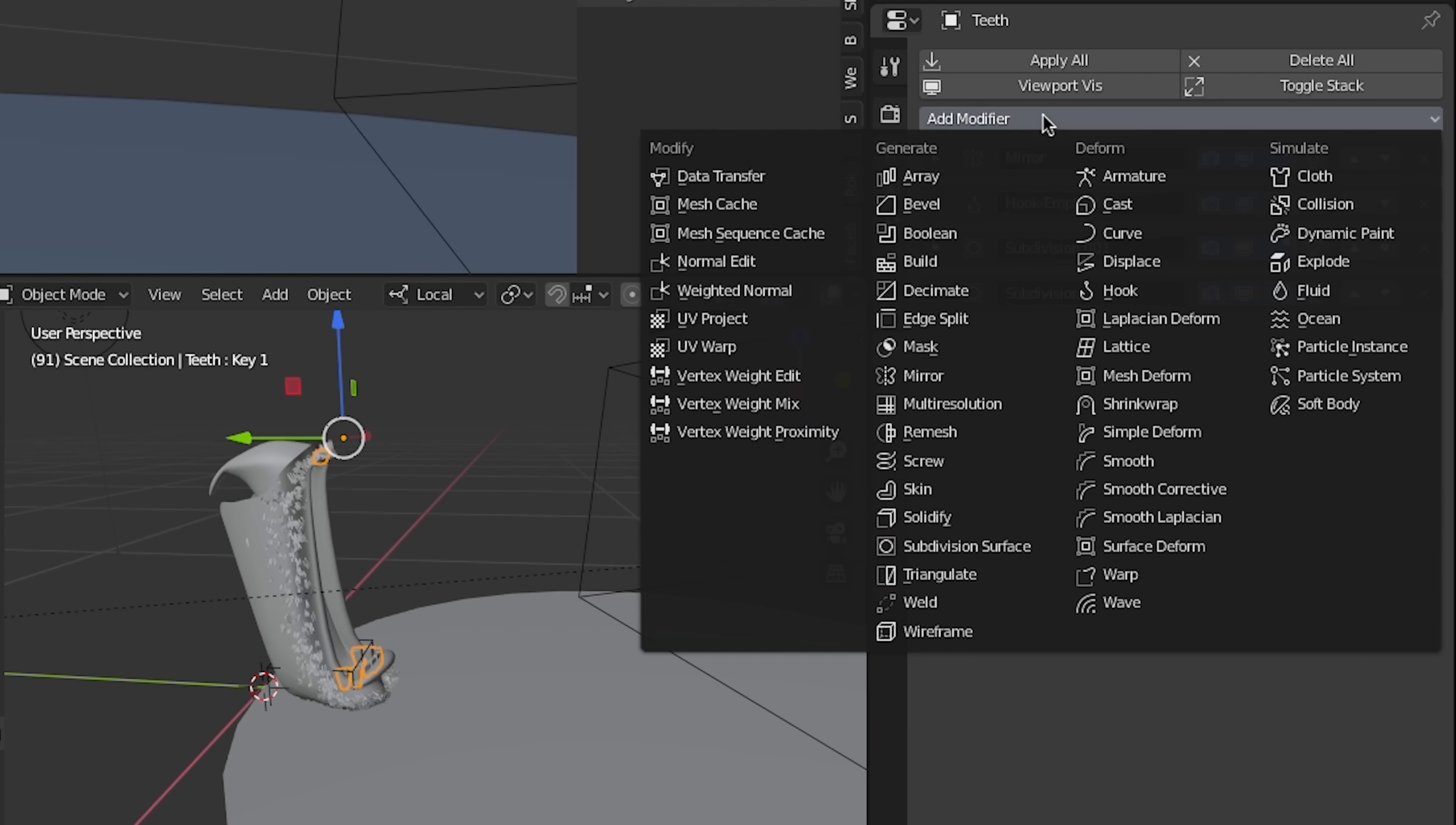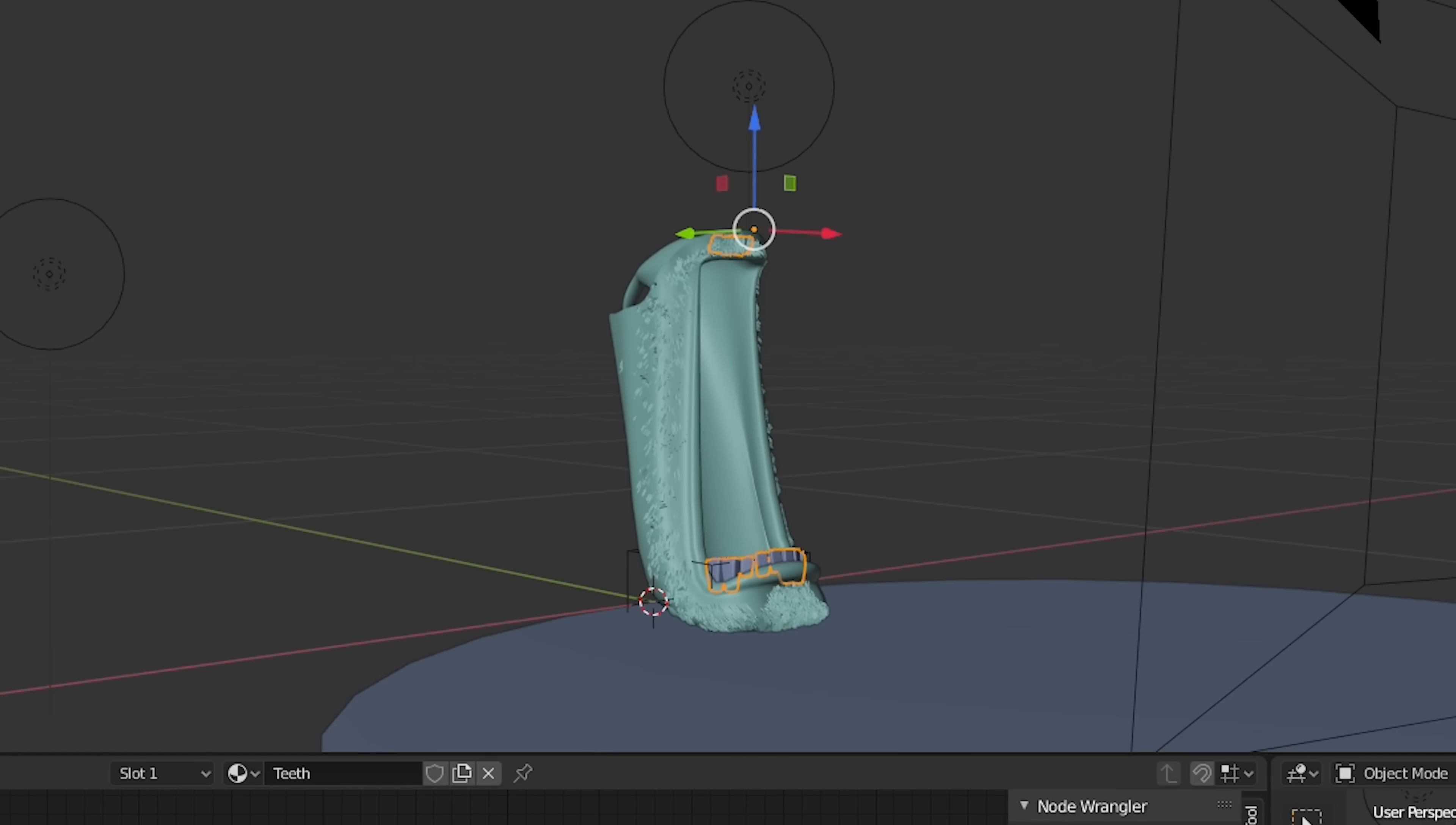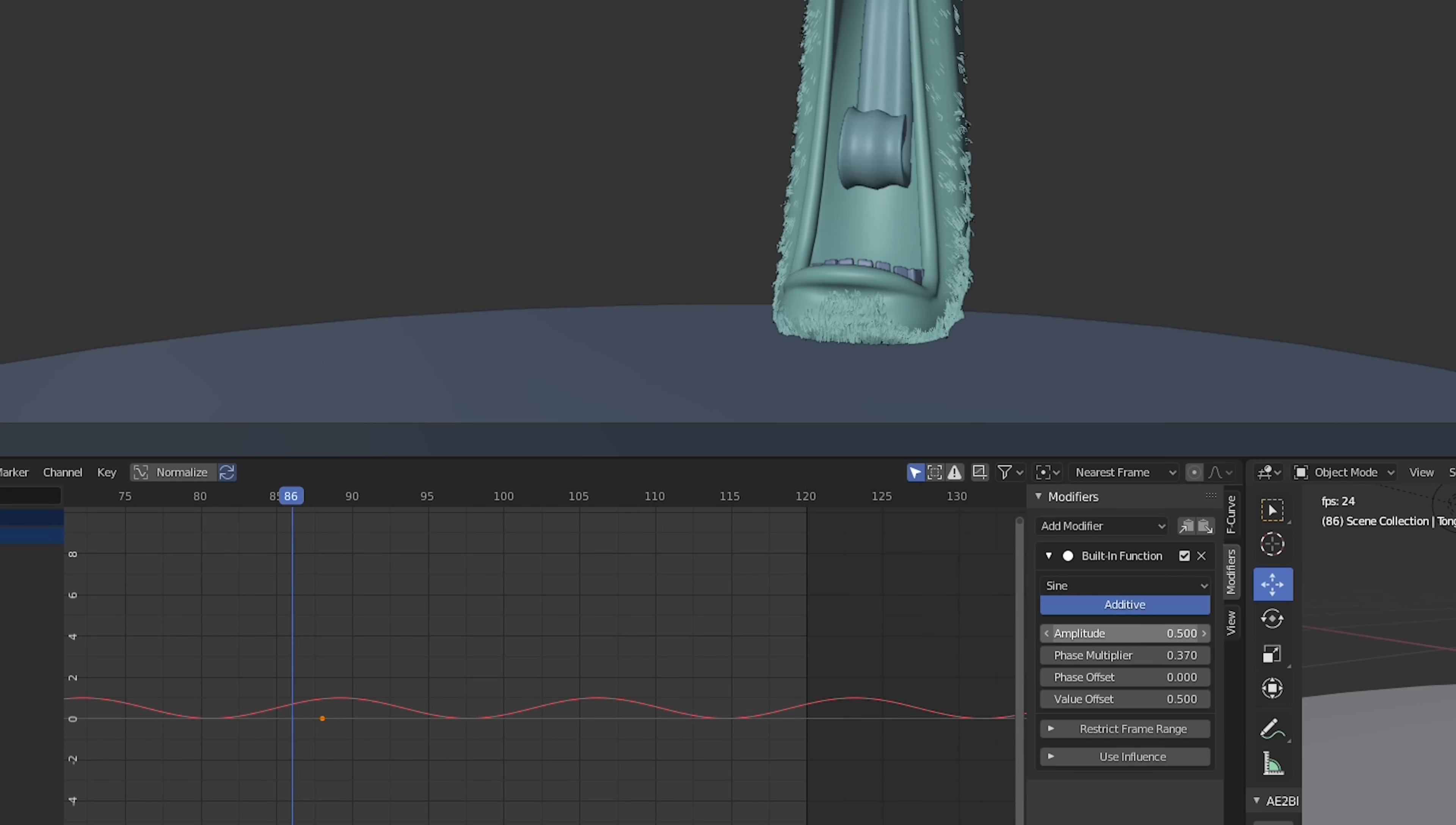To add some extra character and bounce to our tongue and teeth animations, we can use wave modifiers with varying time offsets and custom start positions. For the teeth, we'll do a faster wave and we'll use a vertex group so it only affects the bottom teeth. We can also give the tongue a breathing animation using shape keys.